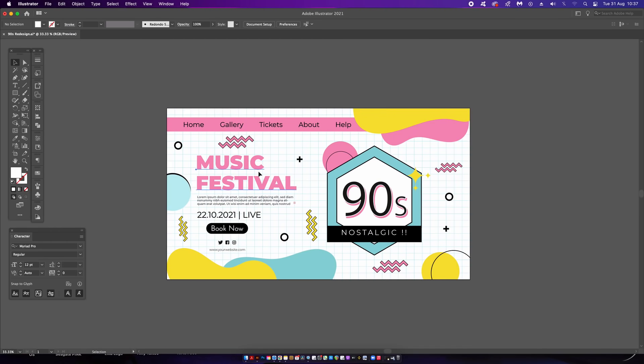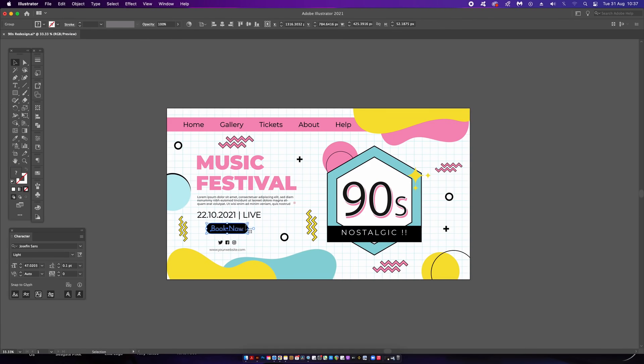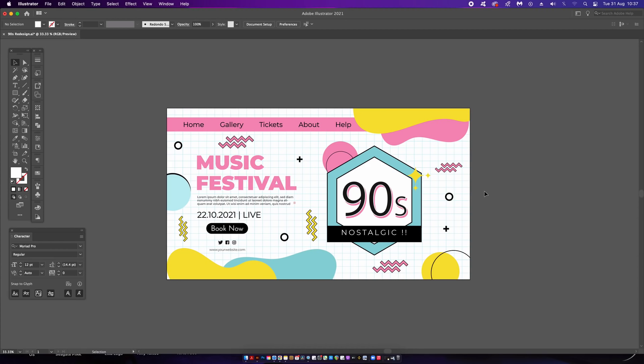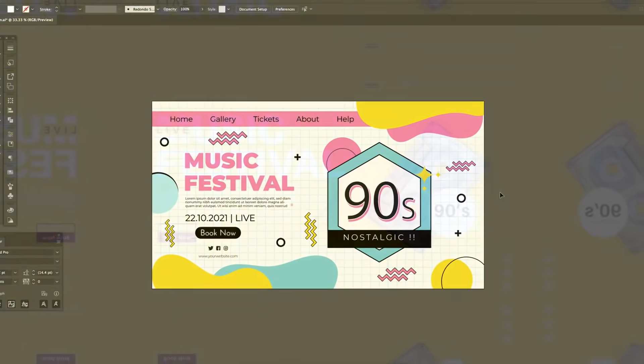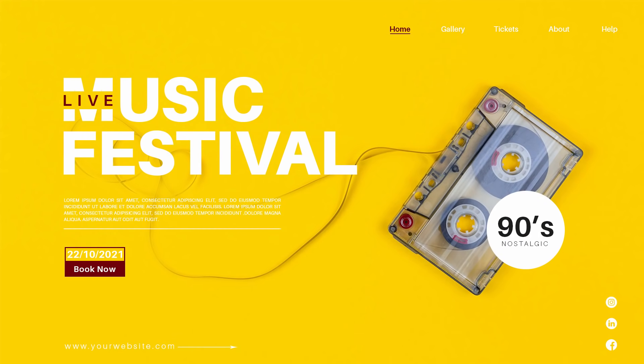So it's competition time and I asked you to redesign this 90s music poster. Now I swear the quality from the work you guys send me each competition just gets better and better. I could have chosen multiple designs as the winners so don't be too peeved if you don't see yours today.